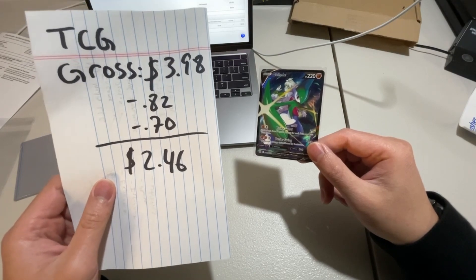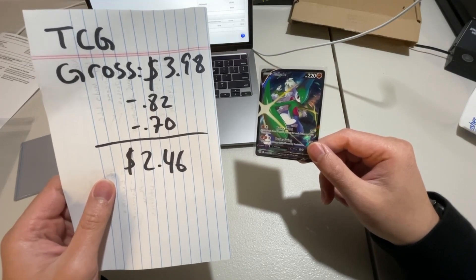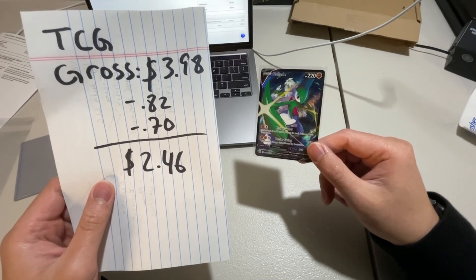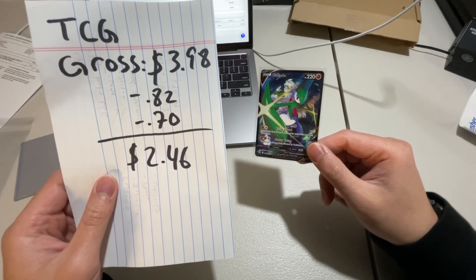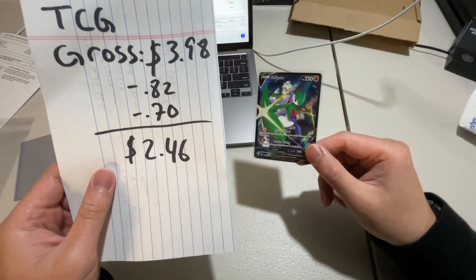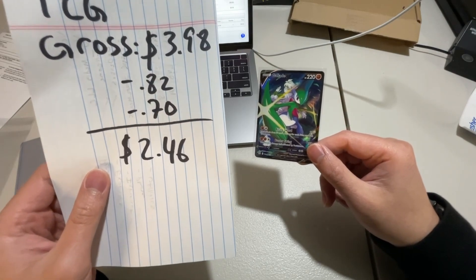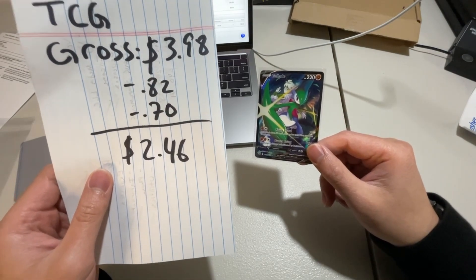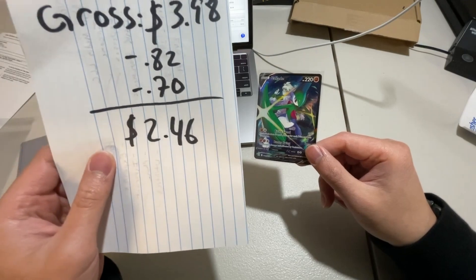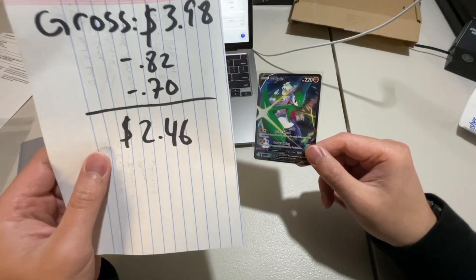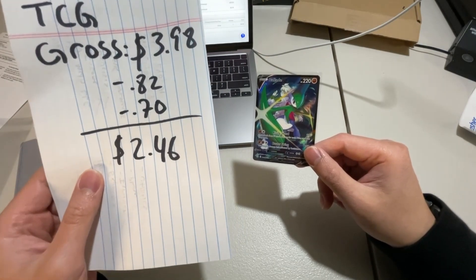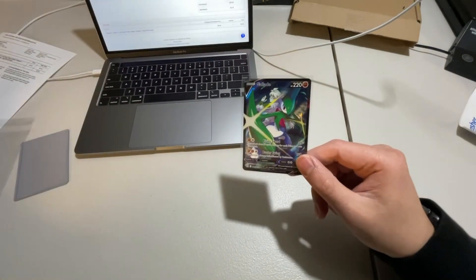Bought a book of stamps at UPS and it actually calculated to like $0.70 per. So not doing that again, going to be buying them at the post office moving forward, but that netted me $2.46 for the sale.